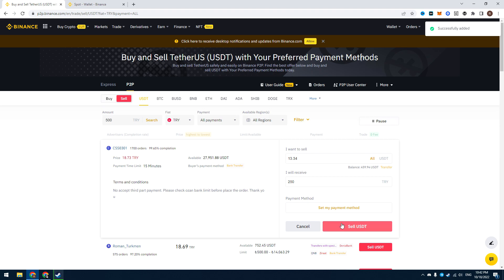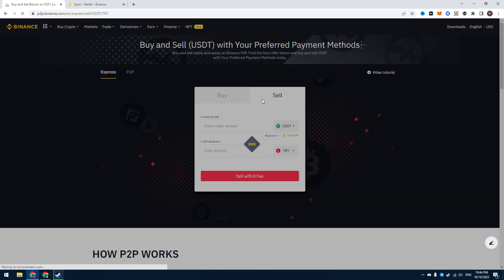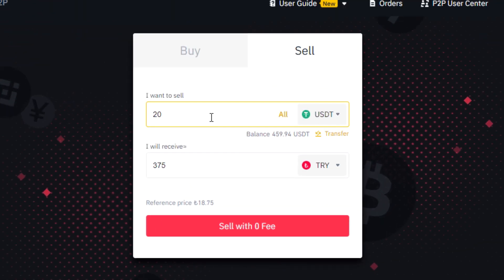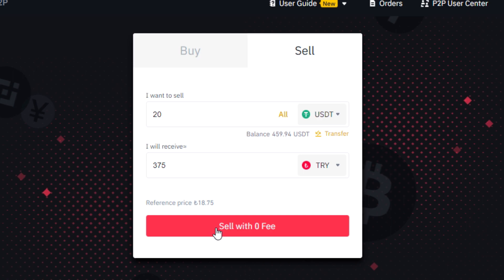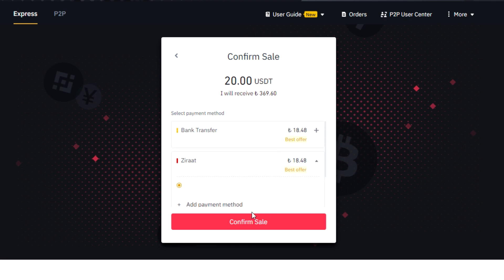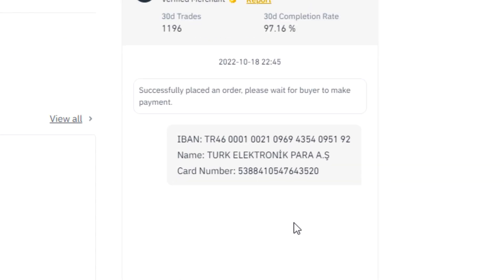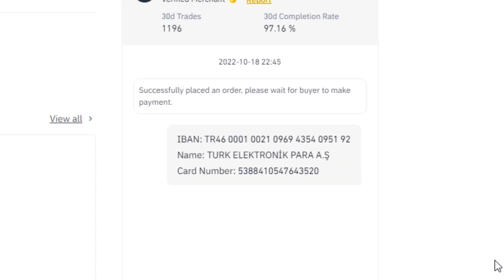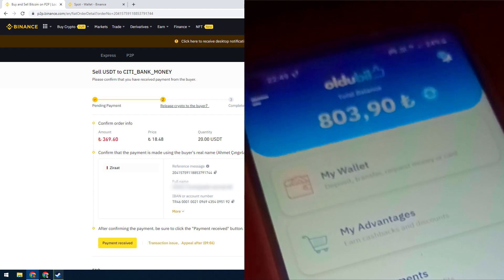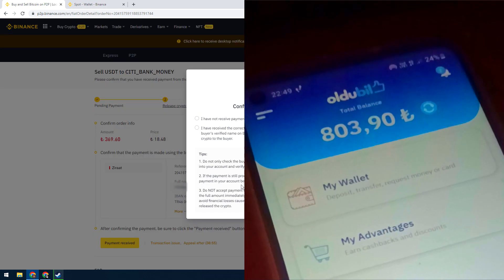I found that the best way is to go to Express. Select Sell, enter the amount of USDT you want to sell, and click Sell. Then select the payment method — we need Xurot Bank that I just added. Flag the checkbox and click Confirm Sale. Now you have placed an order. Enter all Oldable data — IBAN, name on the card, and card number — to deposit money from the app. Wait some time. As you can see, I successfully got Turkish Liras to my Oldable card. Click Payment Received.